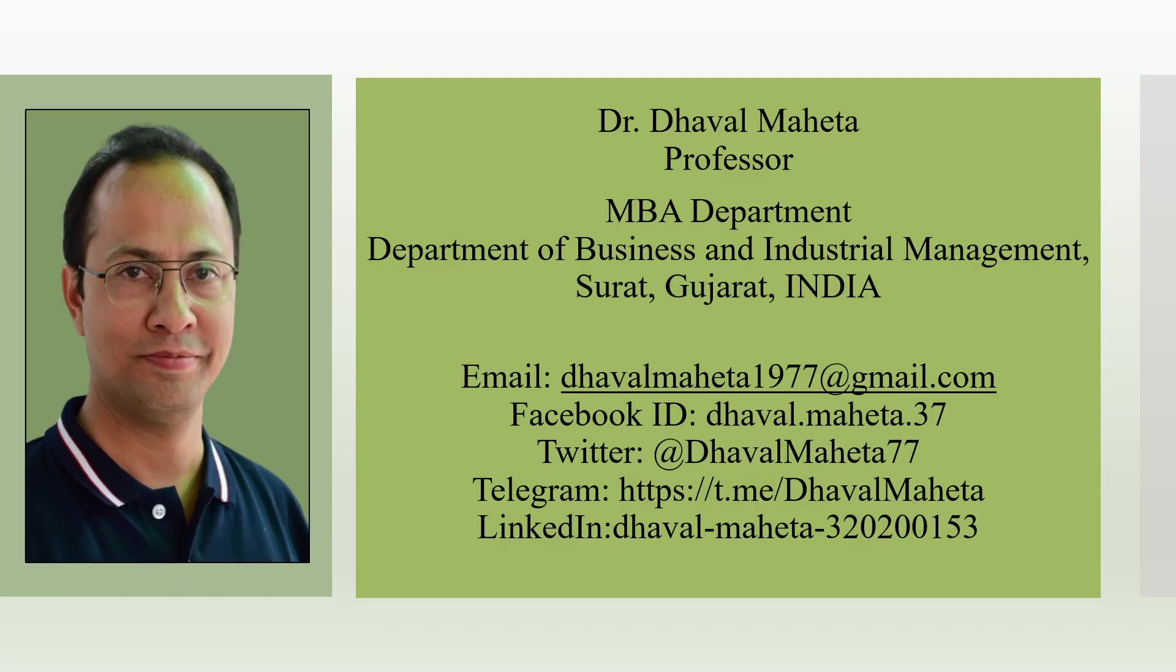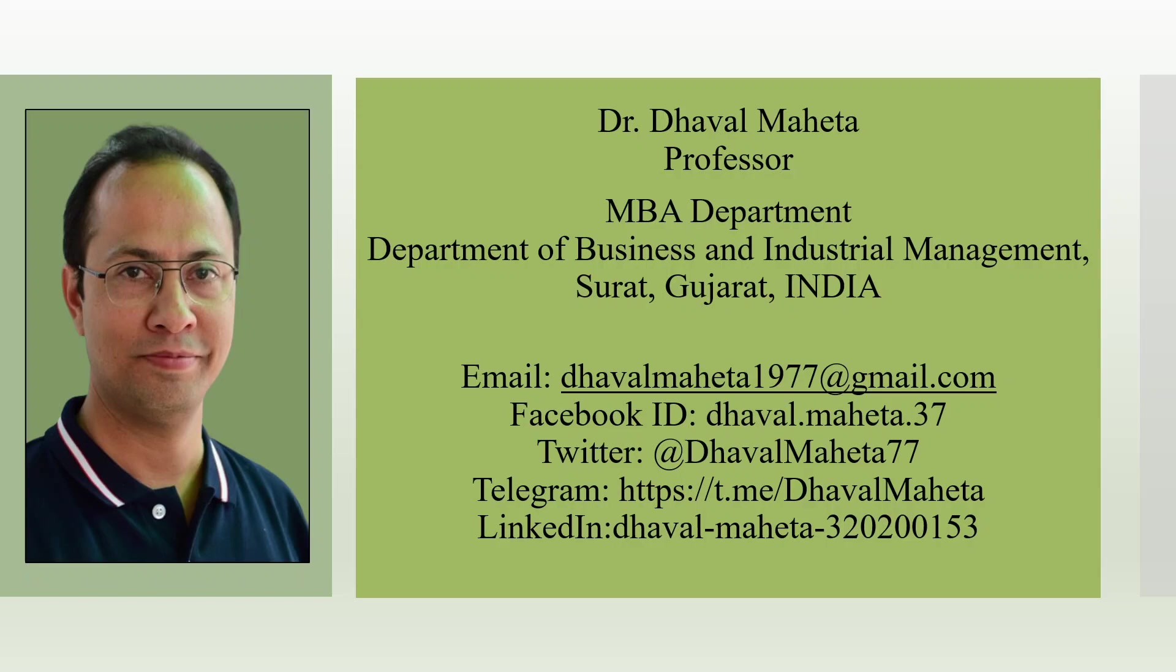This was all about using AI tools for writing dissertations and papers. For more videos on using AI tools for research, please subscribe to my channel and check my playlist. You can also follow me on LinkedIn and Twitter through the links in the description box.